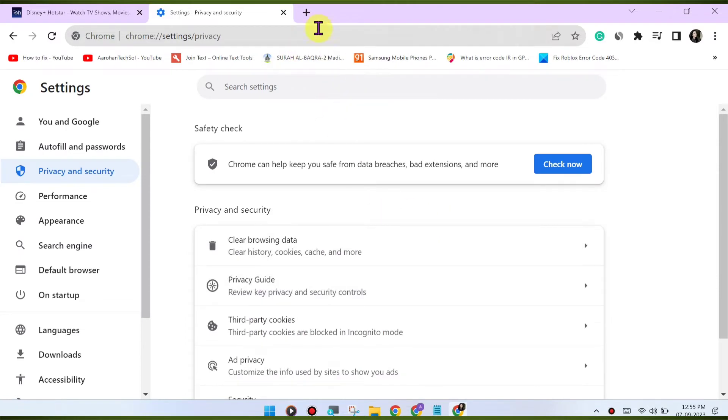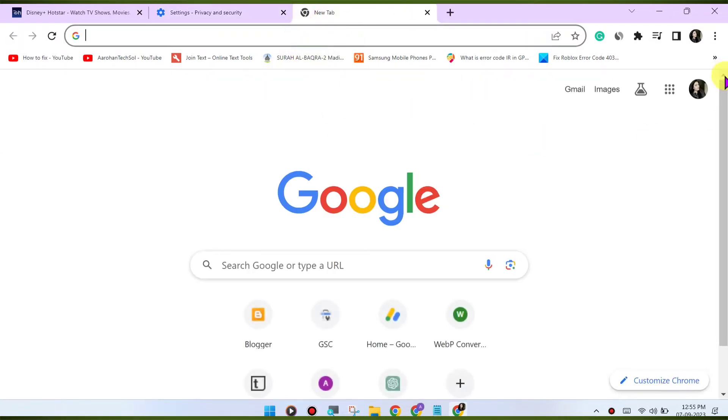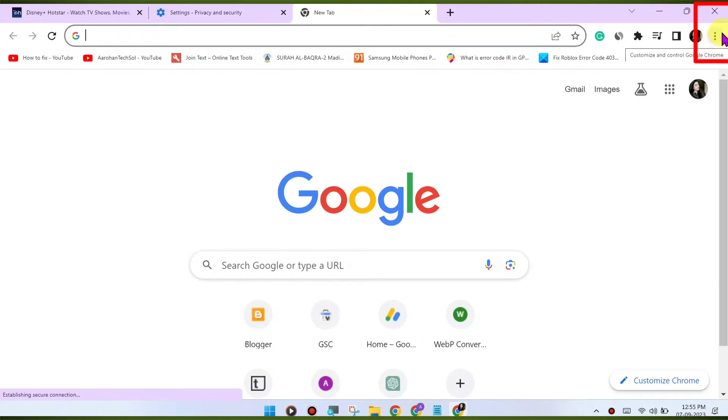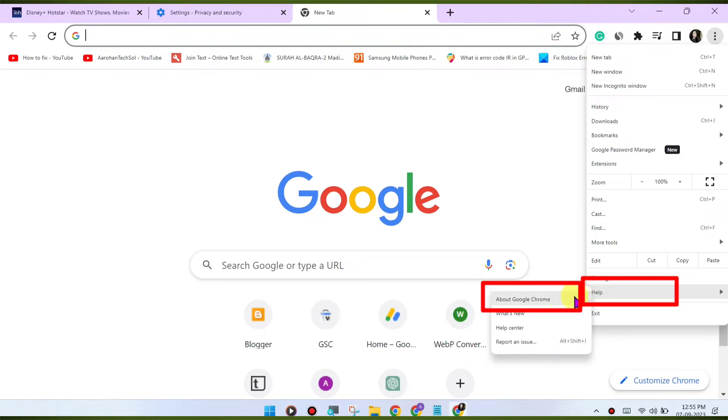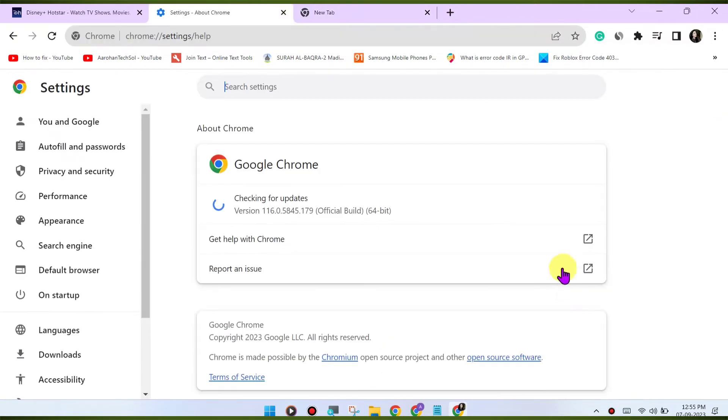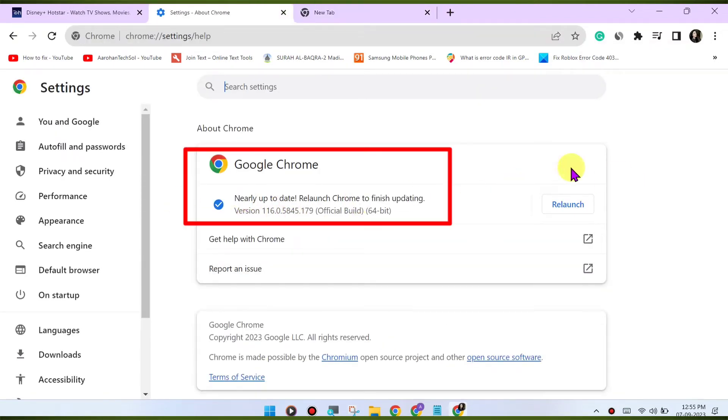Update Chrome. Make sure you're using the latest version of the Google Chrome browser. Outdated browsers may have compatibility issues with streaming services. To update Chrome, click on the three dots menu in the top right corner, go to help, about Google Chrome. Chrome will check for updates and install them if available.